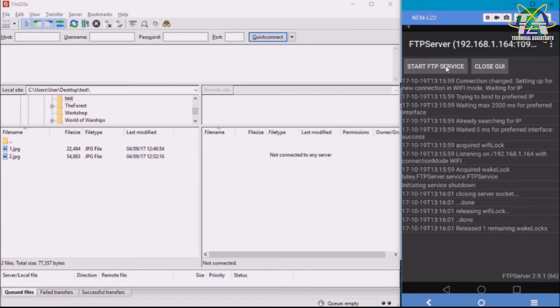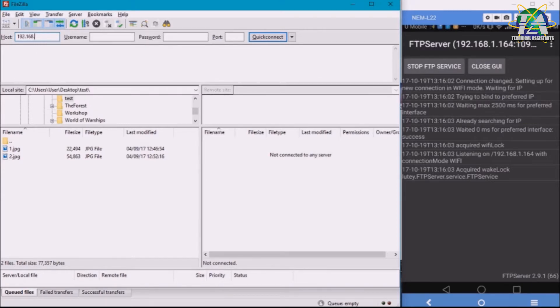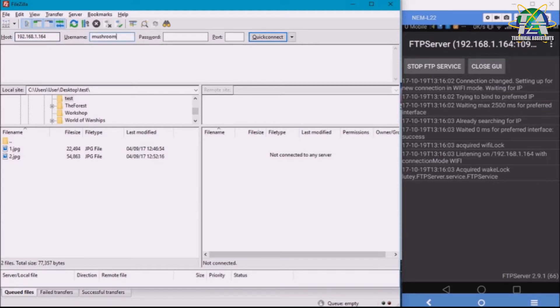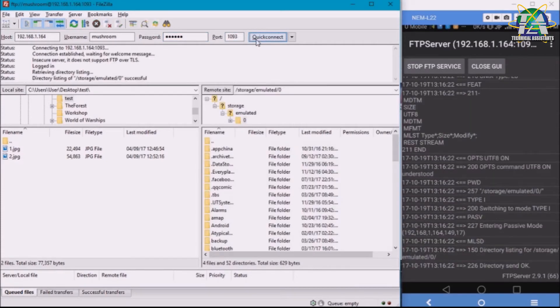Then you go to FileZilla and type in the host, which is 192.168... then the username, then the password abc123, and then the port 1092. Then connect.